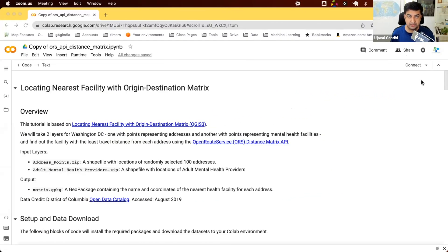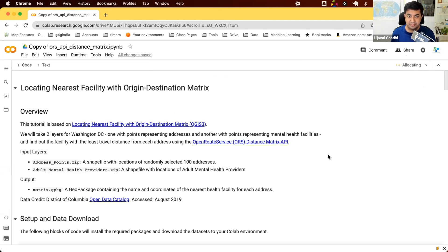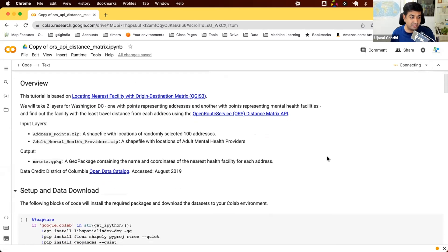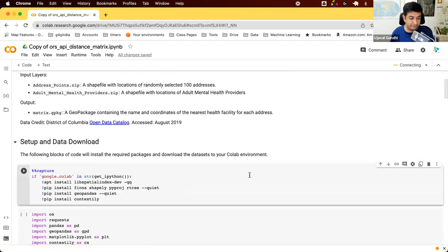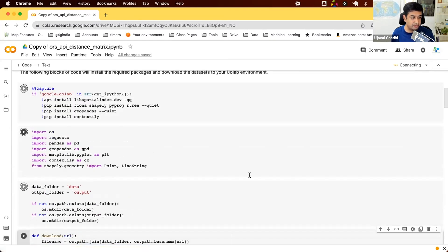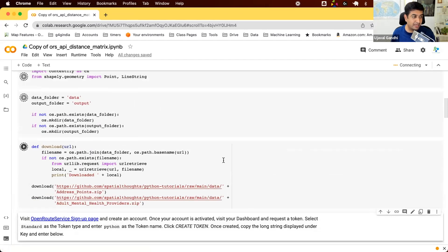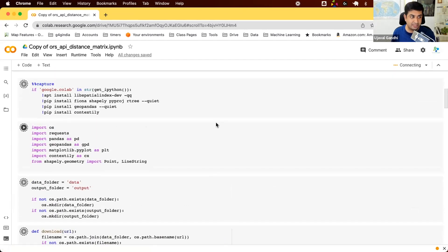Here's a Colab notebook we'll be using. The link is in the video description. If you're not familiar with Colab, it is just a hosted Jupyter notebook where you can run code without installing anything. First, we open and connect — this connects us to a backend running Python — and then we run the setup blocks.